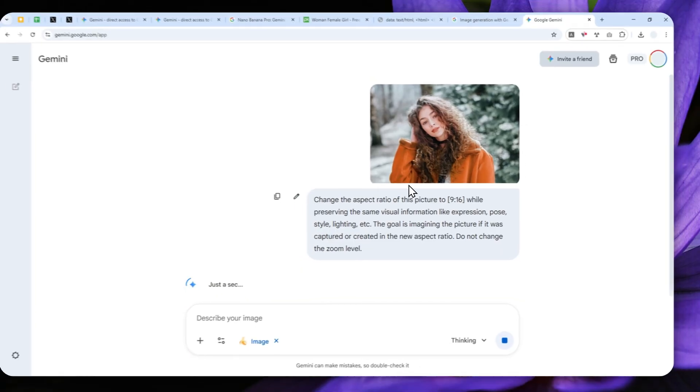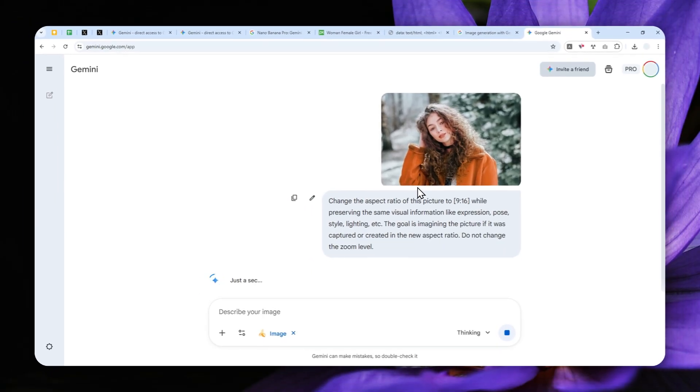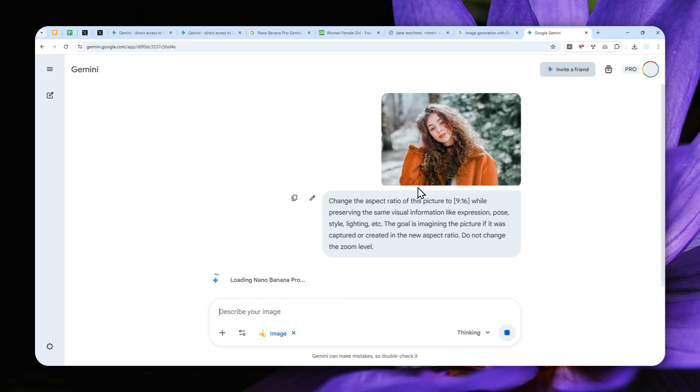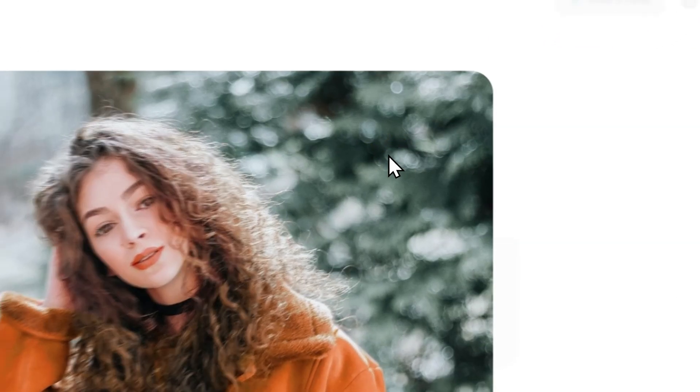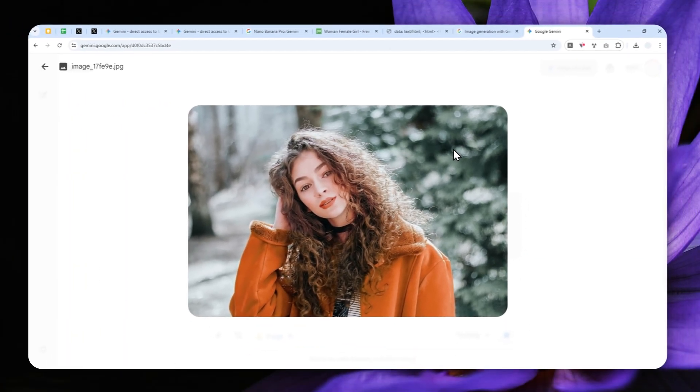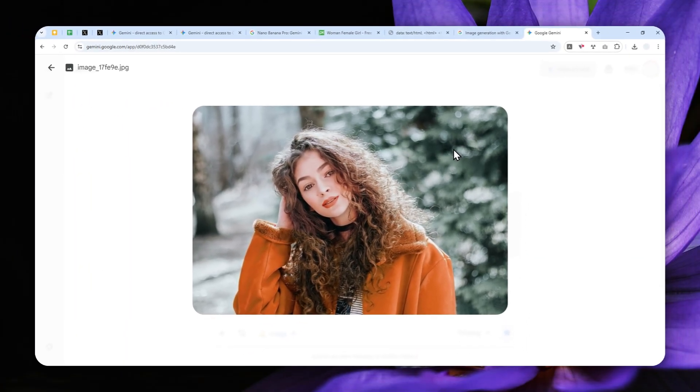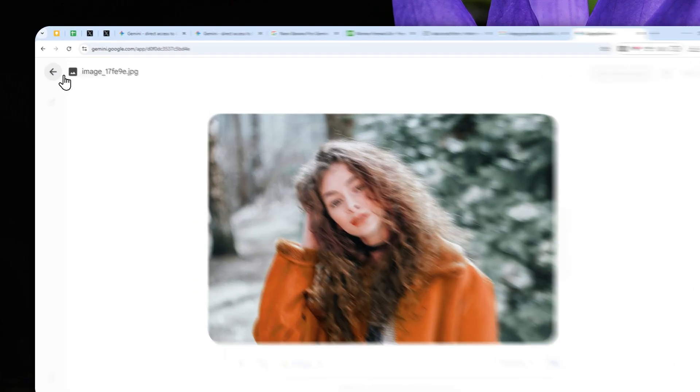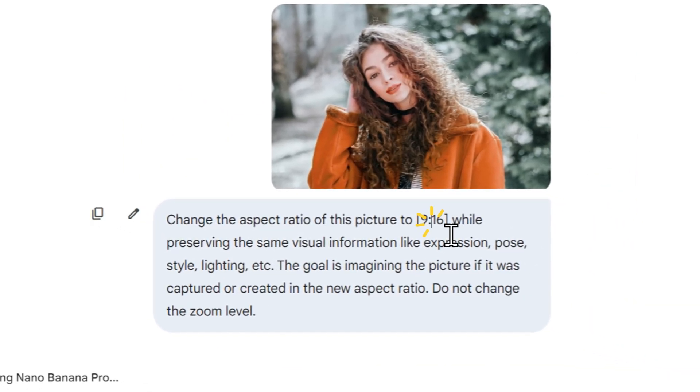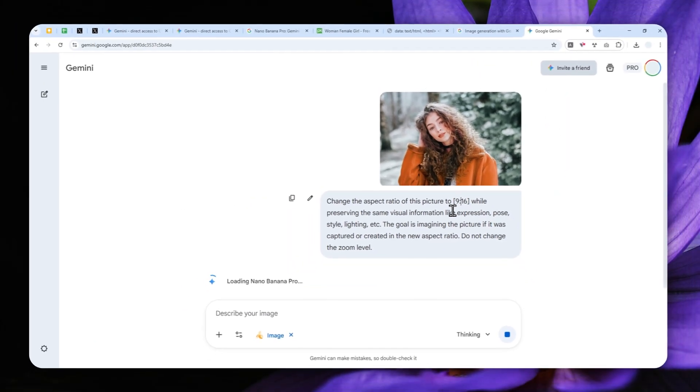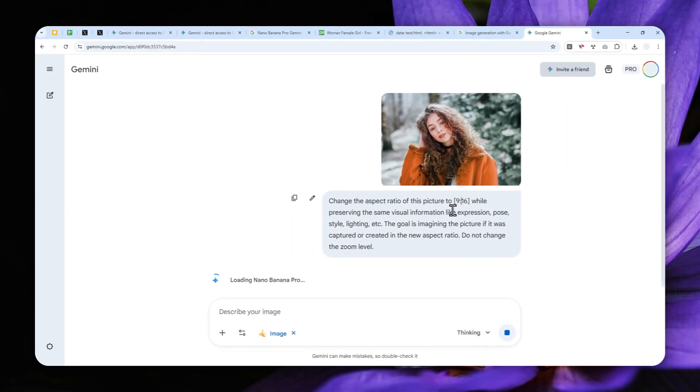Send a message and just wait for about maybe 20 to 30 seconds for the model to actually change the aspect ratio of the original picture into a new aspect ratio. It could be square, horizontal, vertical. It's really up to you. It really depends on the setting that you provided in the prompt.